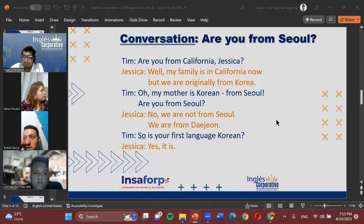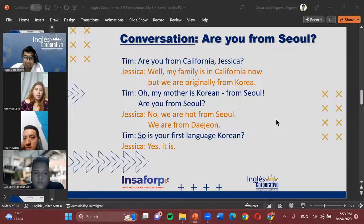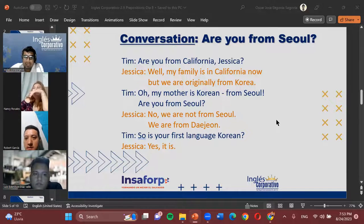We'll go to the breakout rooms now and come back shortly to close today's class.